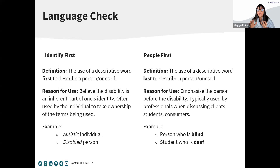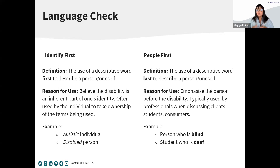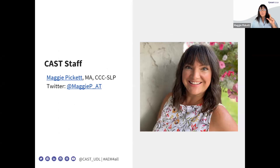Next is just a language check. For our session today, I'll be primarily using people-first language. I am not a person who identifies with a disability, and OSEP, our funder, suggests we utilize people-first language. But do know that identity-first language is completely acceptable as well. Just a wee bit about me — not that I'm important, the content is important — but just a little background.